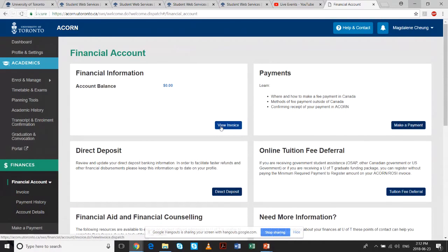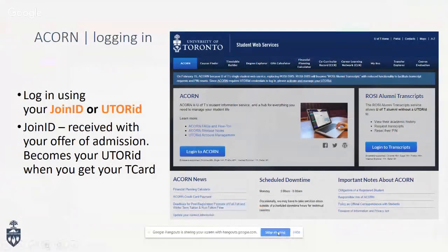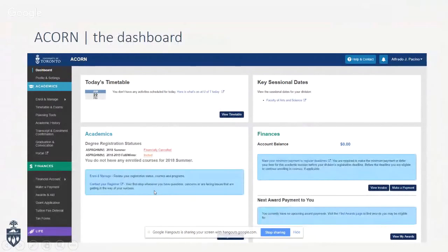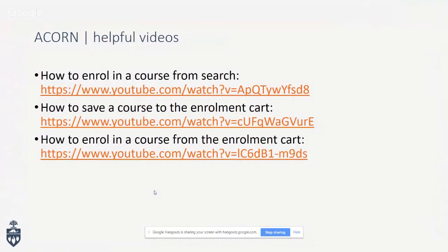There are lots of helpful videos you can access for using ACORN. You don't have to copy down the links — they're all on the ACORN home page and the student web services webpage. There's a link to all these videos in case you run into any problems with using the system.